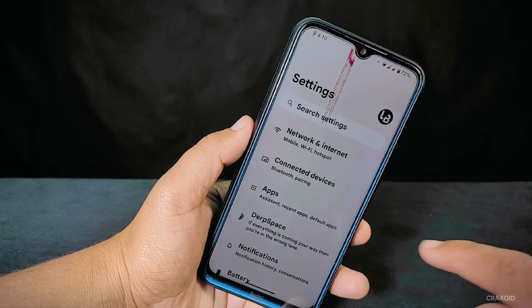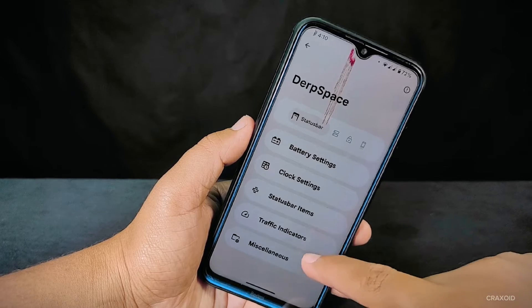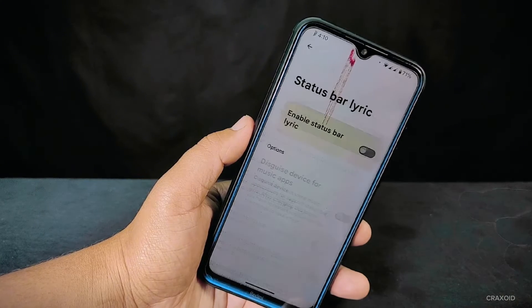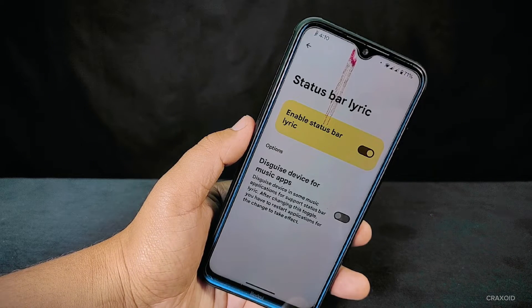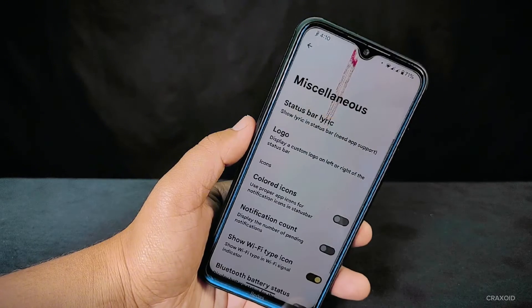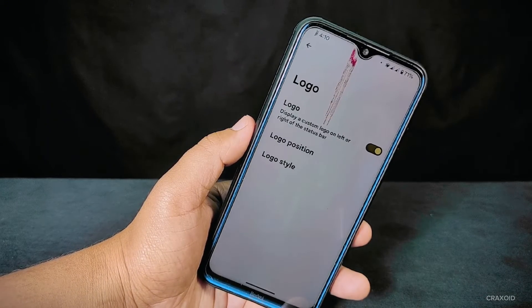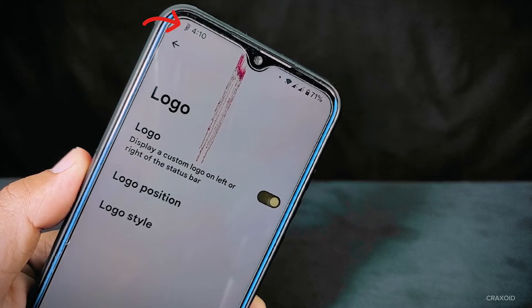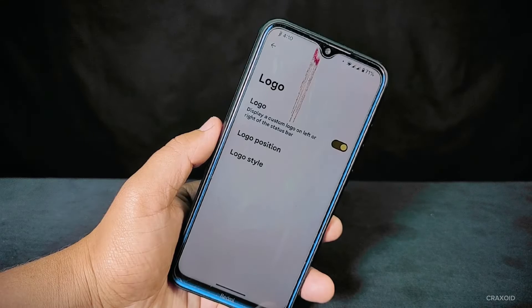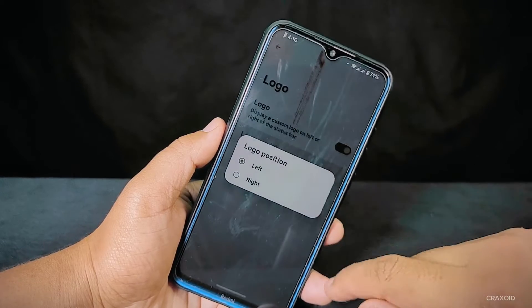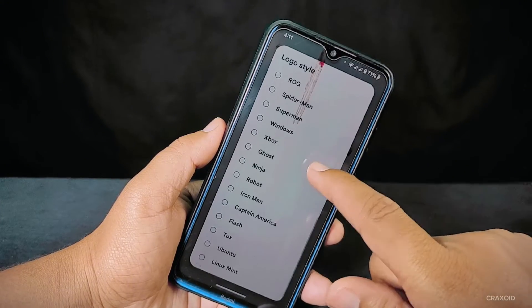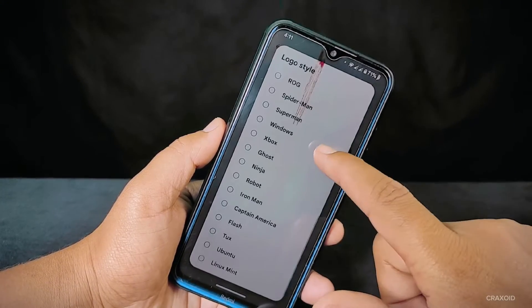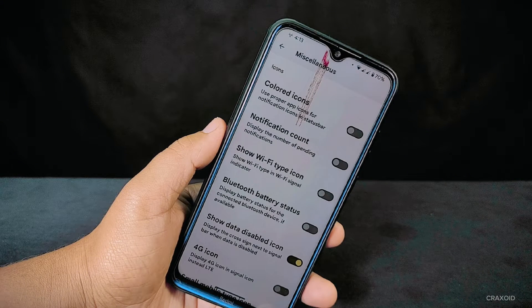Now let's explore the miscellaneous settings in DerpFace. First, there's the status bar lyric option, which can show lyrics on the status bar. Next, there's the logo option — you can display the DerpFace logo on the status bar and change its position from left to right. There are 34 different logo styles to choose from, which can enhance the look of your status bar.